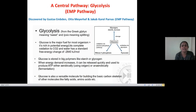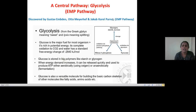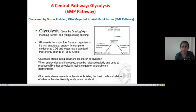In today's lecture, we will particularly focus on the EMP pathway, also known as glycolysis. The name EMP comes from three physiologists who discovered this pathway: Embden, Meyerhoff, and Parnas — giving credit to them, it is called the Embden-Meyerhoff-Parnas pathway. The term glycolysis comes from Greek: 'glyco' means sweet and 'lysis' means splitting — so it means splitting of sugar.